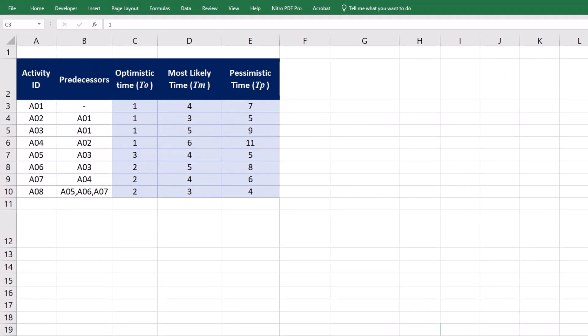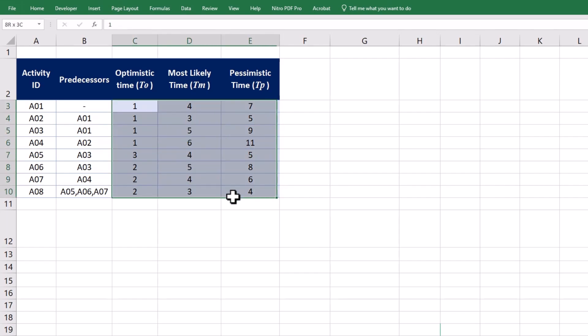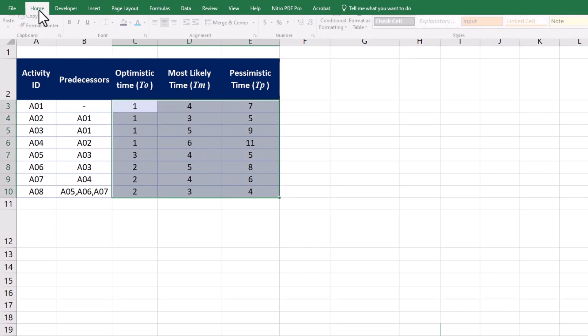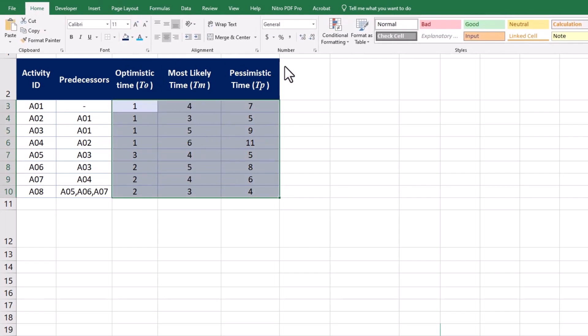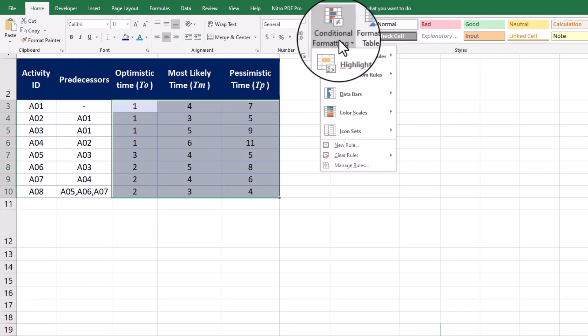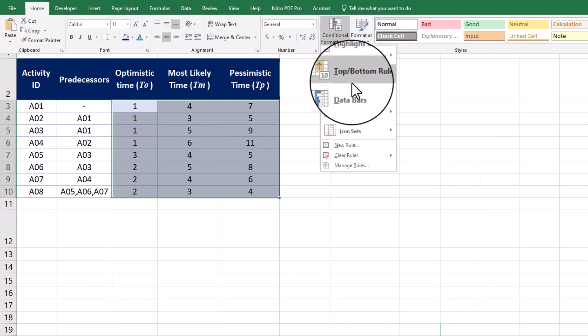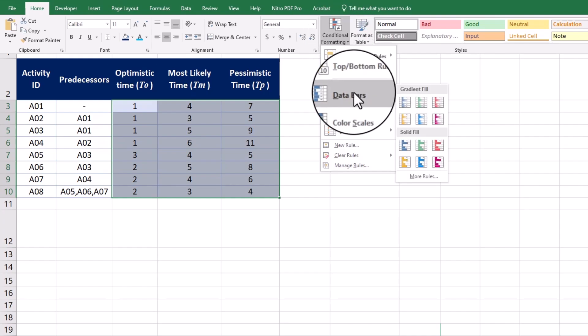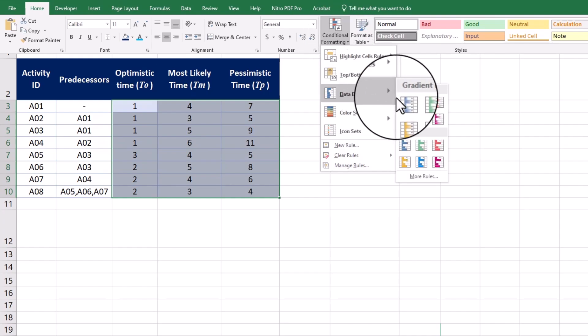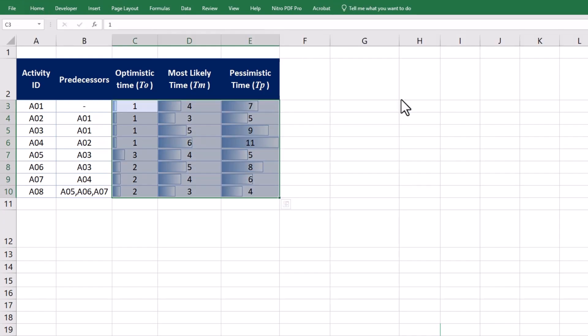To make a visual sense of three-point estimates, we can use conditional formatting. Select the relevant cells and navigate to conditional formatting in the home tab. Then choose data bars for an appropriate color shade for gradient field. We can now visually differentiate the optimistic, most likely, and pessimistic values for activity duration estimates.